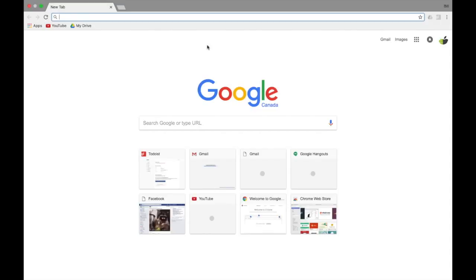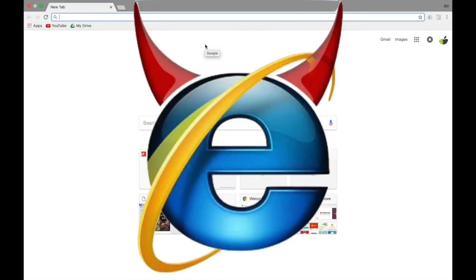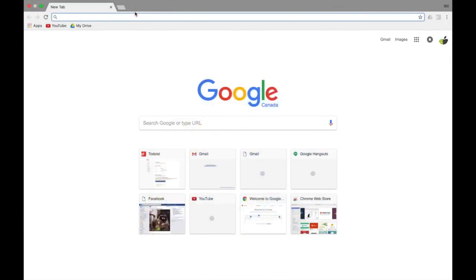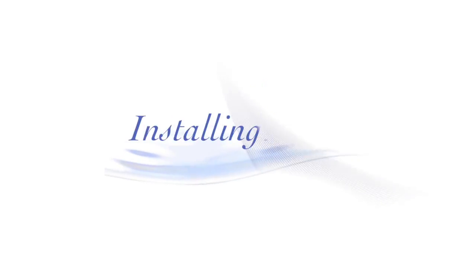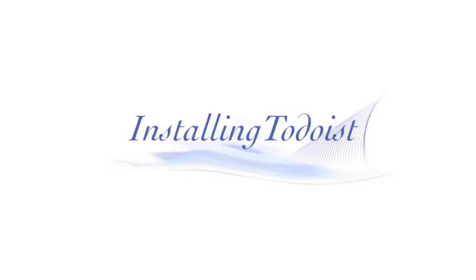Alright, so we're going to actually install an extension. It's a free extension and you can do it in Chrome or Safari, probably Firefox, probably not Internet Explorer because it's the devil. But anyway, we're going to do instead of using Google Tasks because they're kind of limited with what you can do, we're going to add the extension from Todoist.